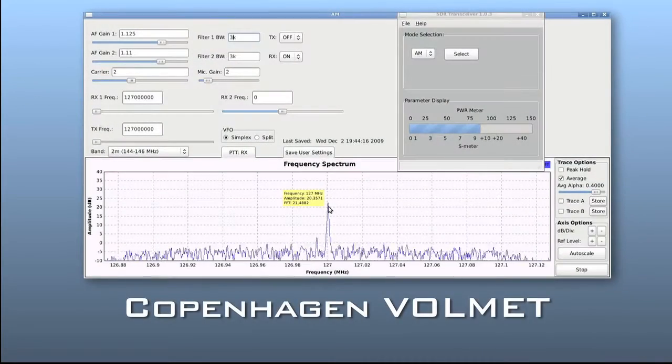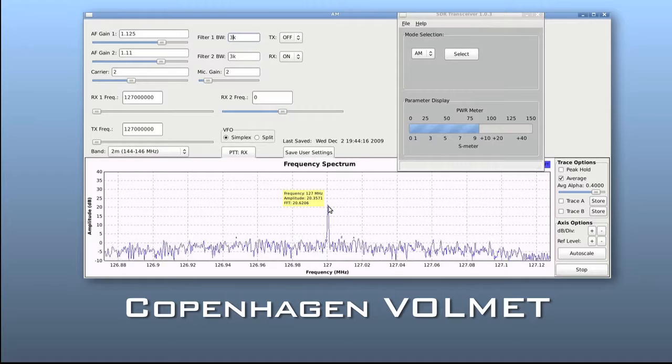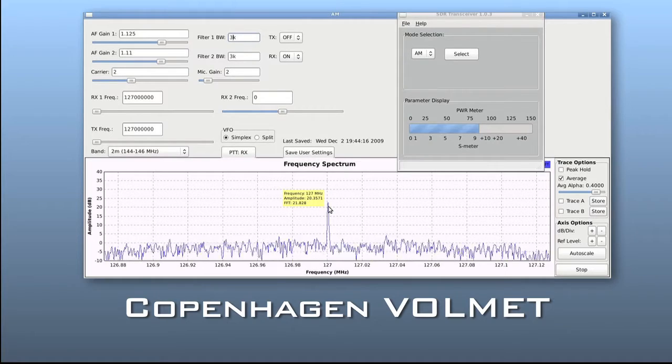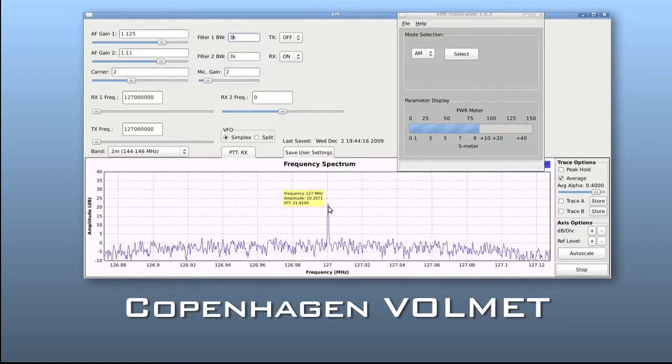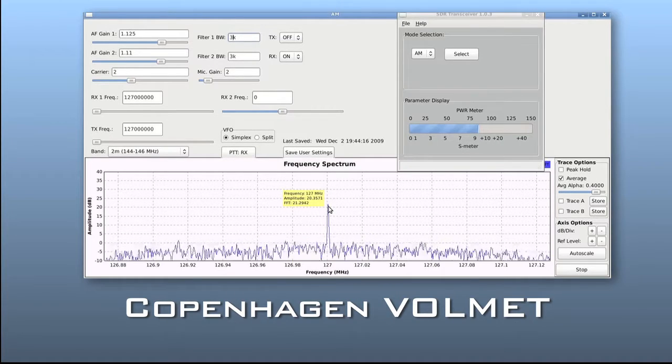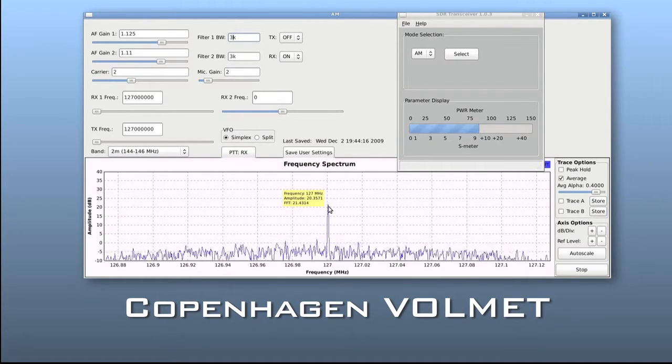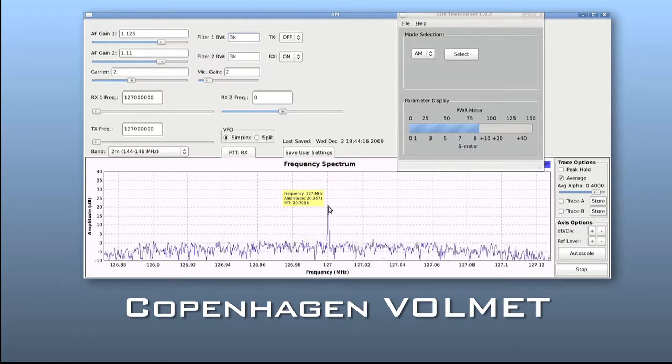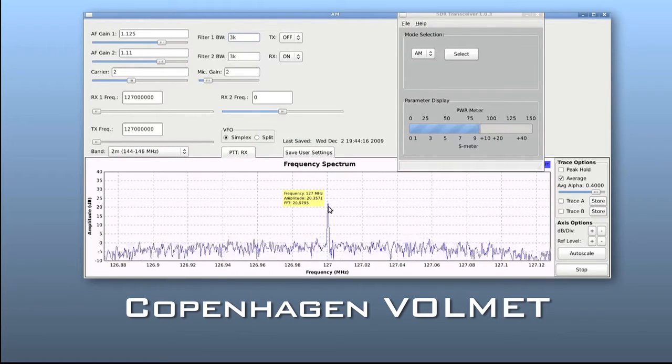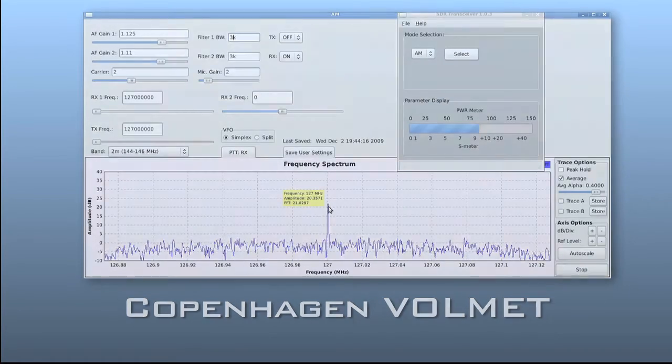This is Copenhagen Volmet, Copenhagen Kastropa 2250. Wind 040 degrees 14 knots. Visibility 10 kilometers or more.